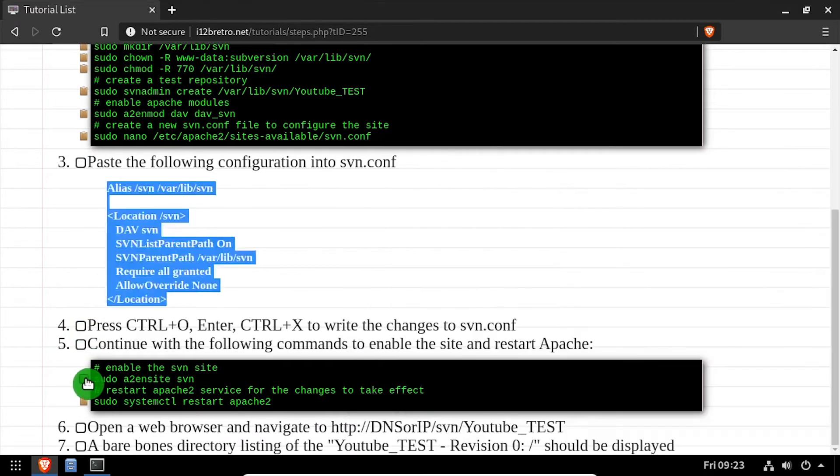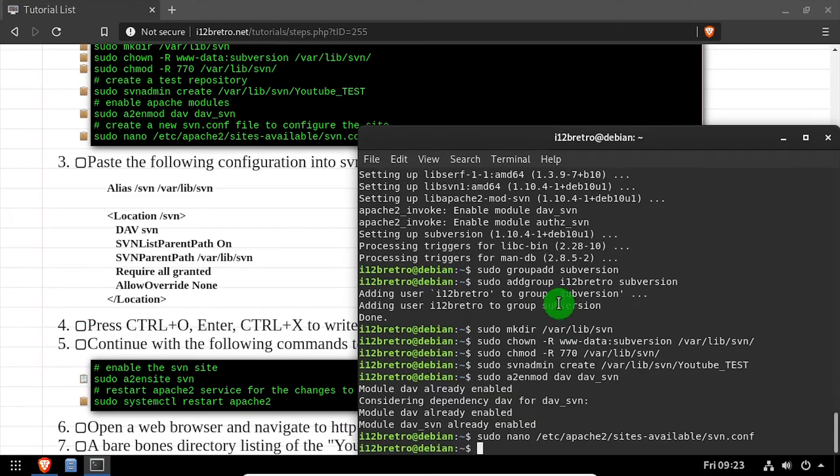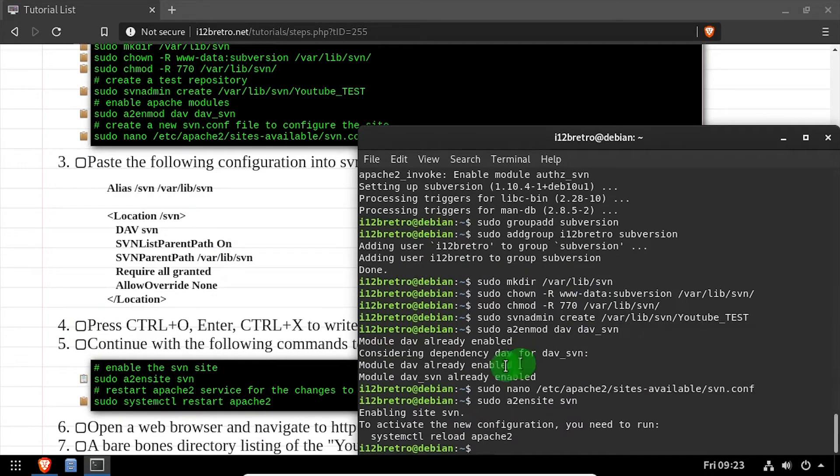Now we're ready to enable the new SVN Apache site and restart the Apache service for the changes to take effect.